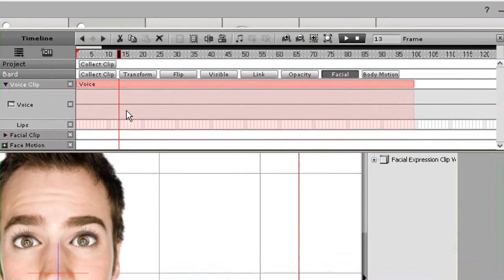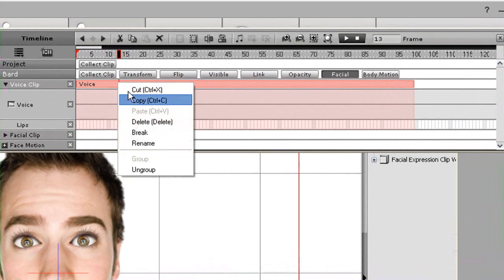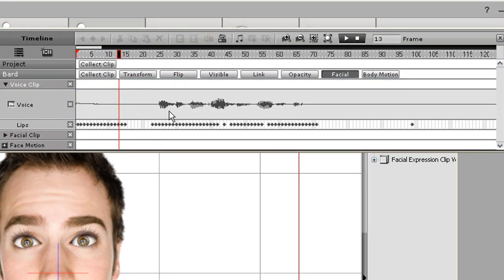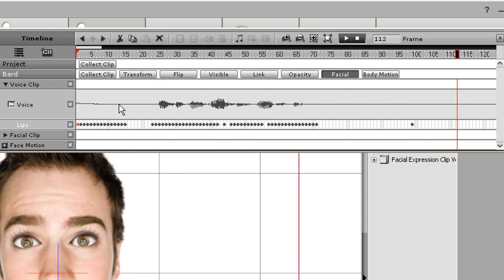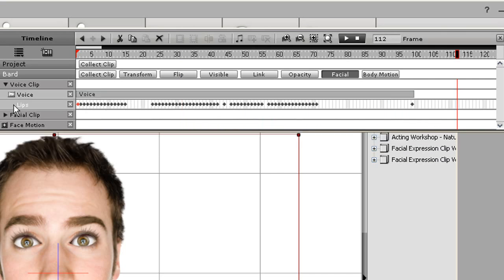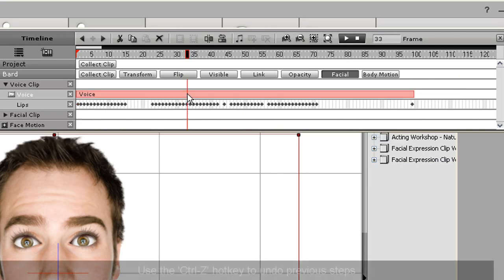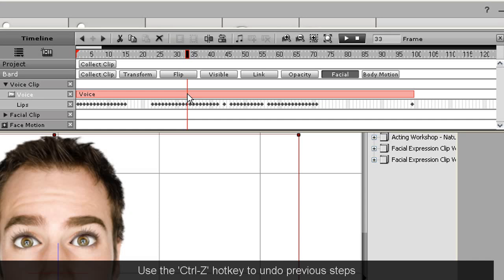Right now there is nothing showing in these tracks because all the info is in the voice clip. If I want to edit that info in more detail, I can go up to my voice clip, right click on it, and then select Ungroup. Now an audio wave appears on the voice track and some keyframes appear on the lip track. Keyframes contain data for all the various lip movements.